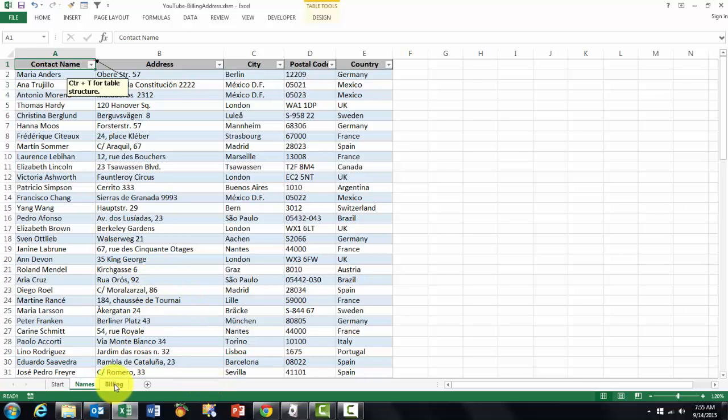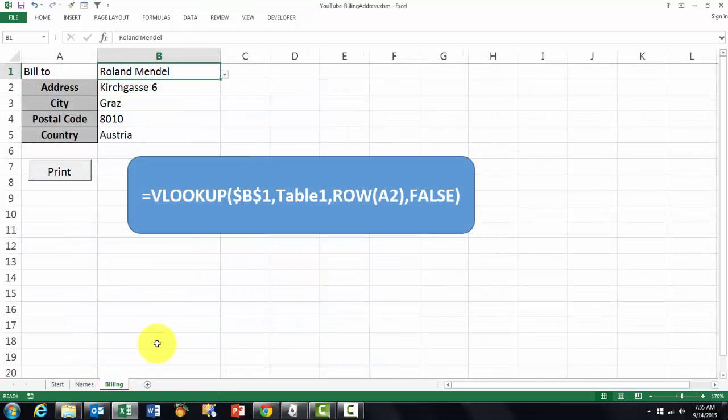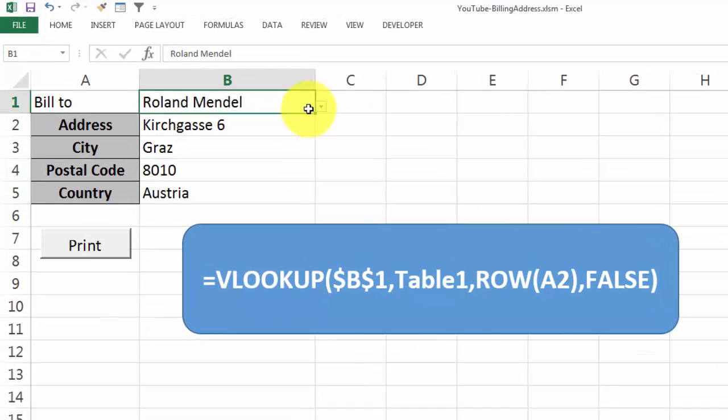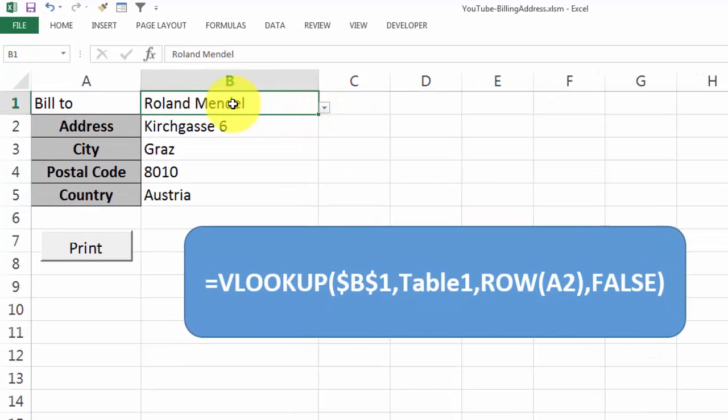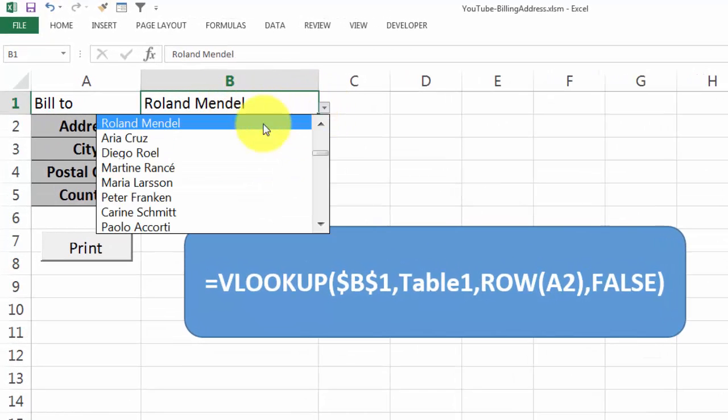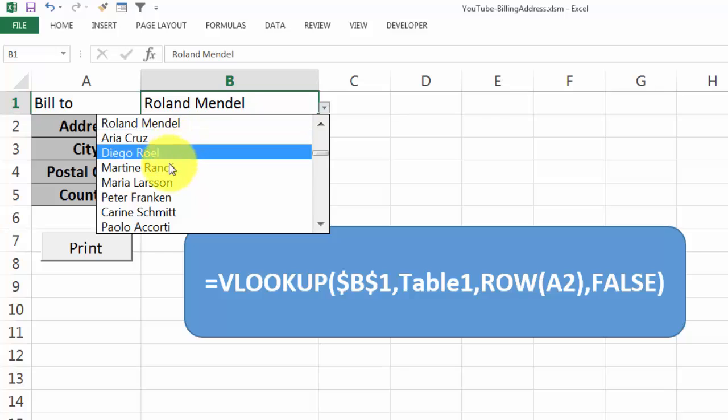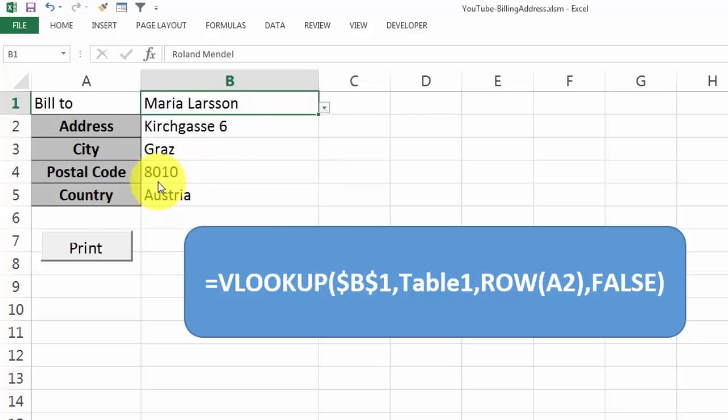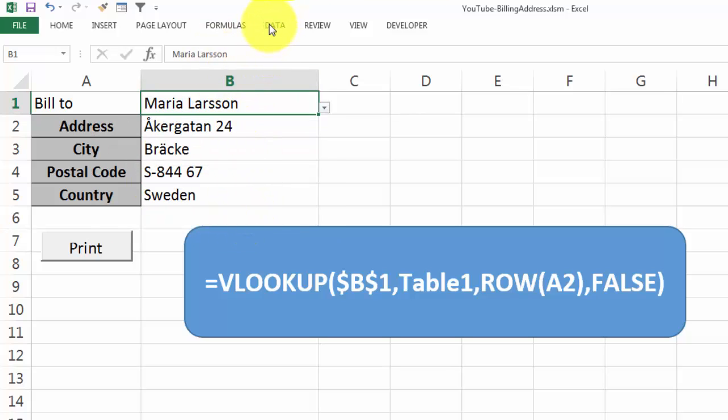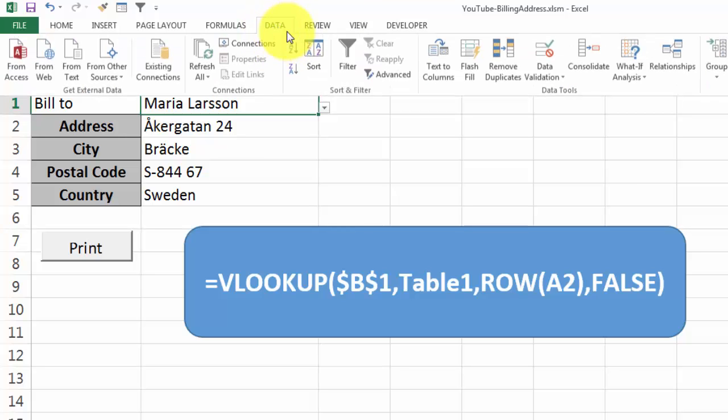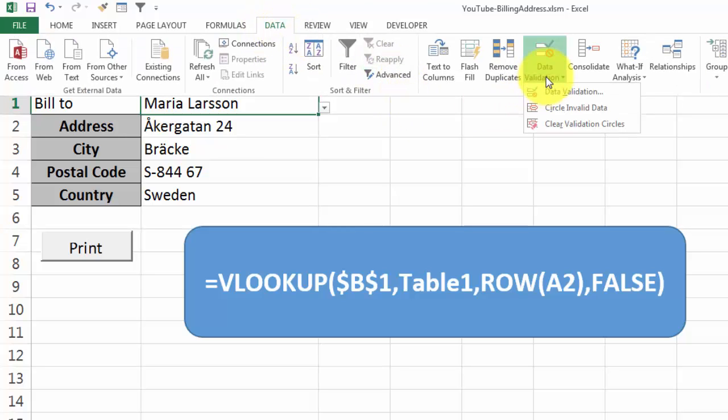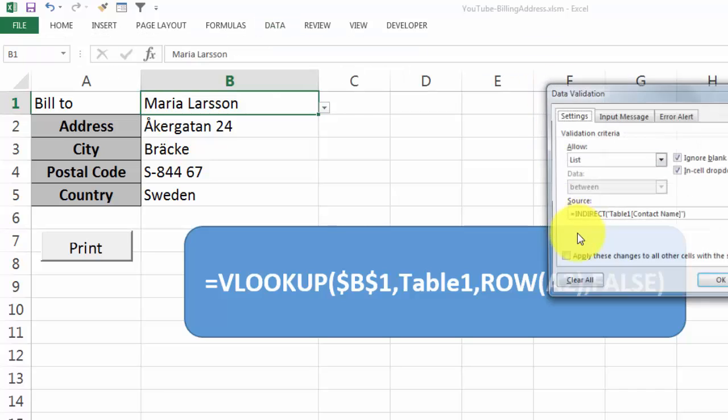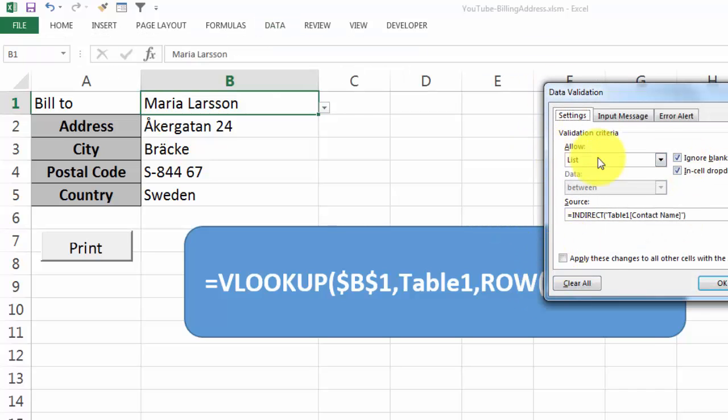So now we are going to make the lookup list. First of all, we put in here a dropdown box that allows you to do this work. You do that with data validation and make this a list type of validation.